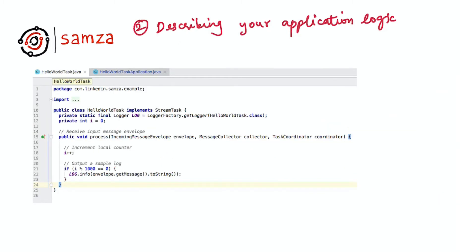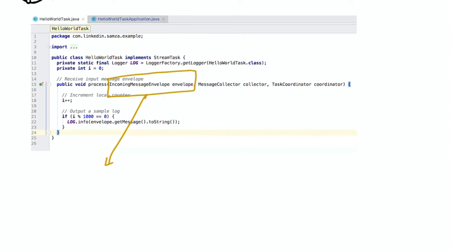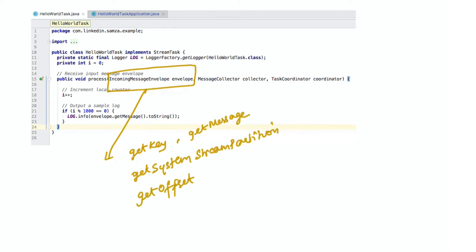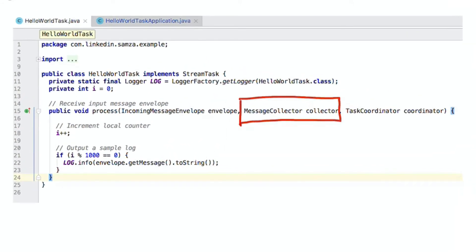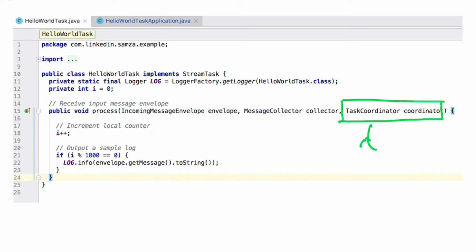Let's look at some actual code. The HelloWorldTask, for each message it receives, increments a local counter and logs every thousandth message to the console. You can obtain the key and the value by calling getKey and getMessage on the envelope respectively. You can also obtain metadata about each message — for example, what Kafka cluster, topic, and partition the message was from — by calling envelope.getSystemStreamPartition, and you can obtain the offset of that message. The message collector can be used to send output messages to any system of your choice. The third parameter is the coordinator, which gives you precise control over when offsets should be committed in Samza.